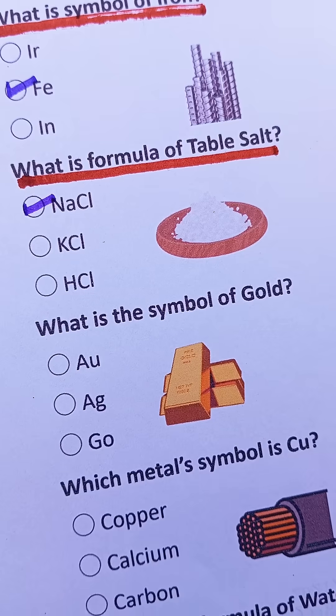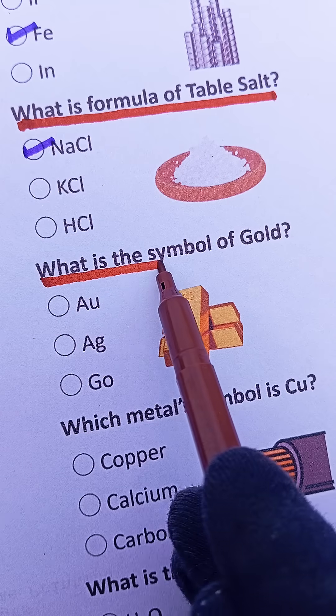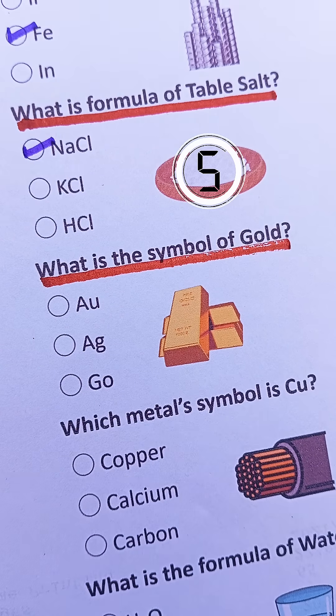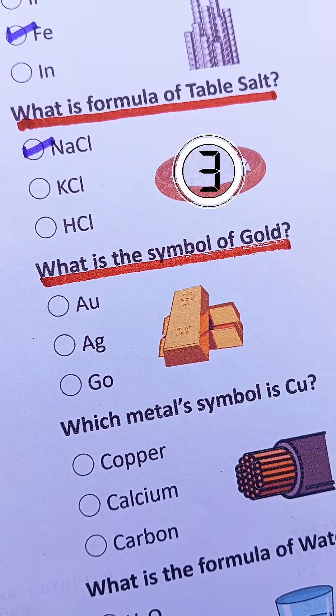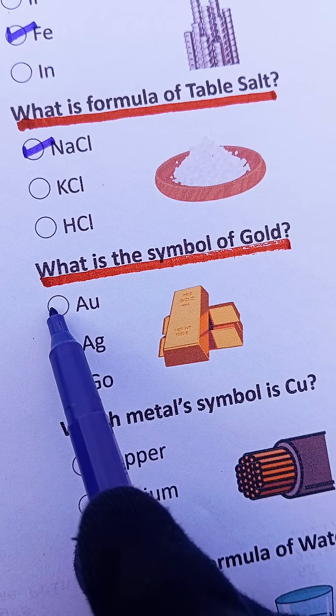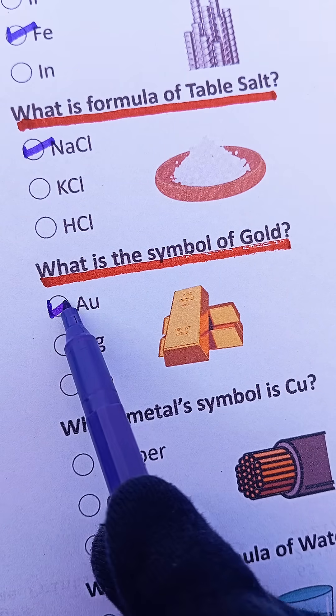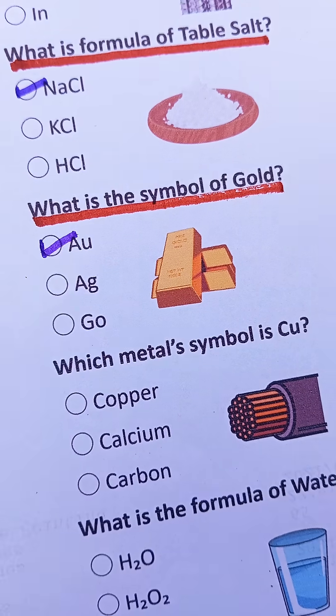Question 3. What's the symbol of gold? It's shiny. A-U.